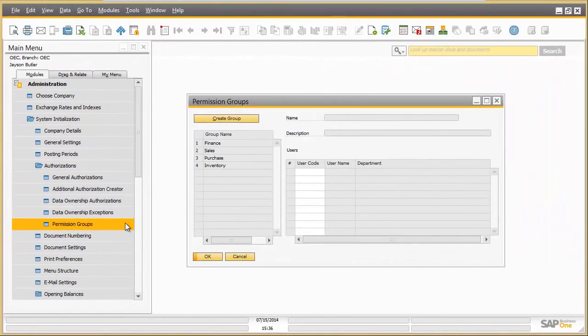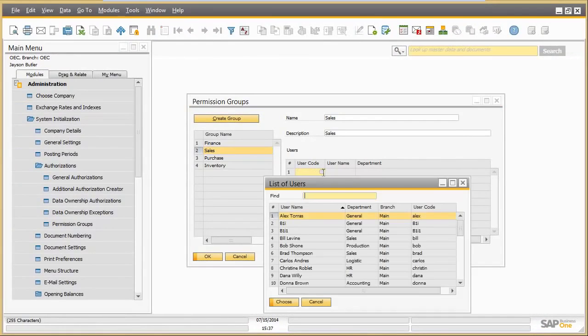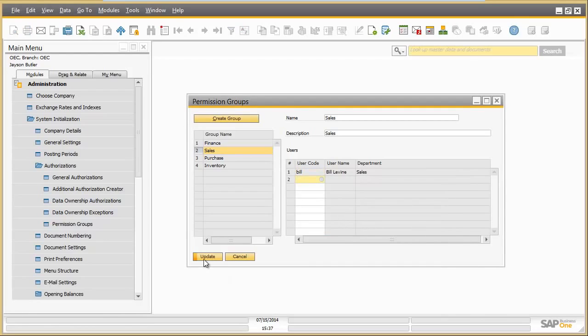Permission groups can be easily managed and assigned to users in SAP Business One 9.1. In this example, the user Bill Levine will be added to the sales permission group.